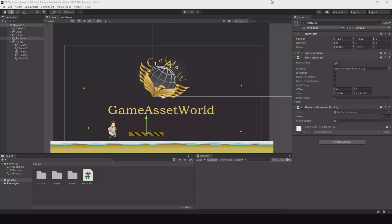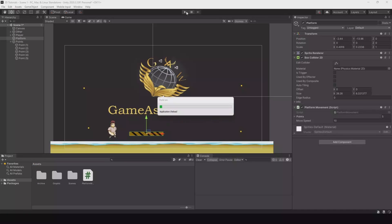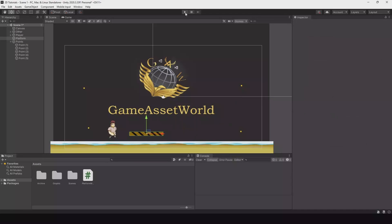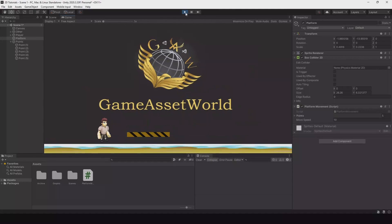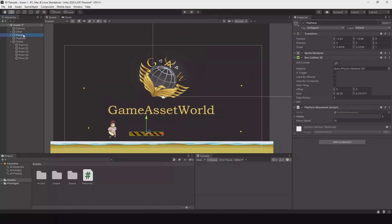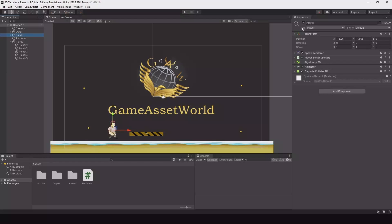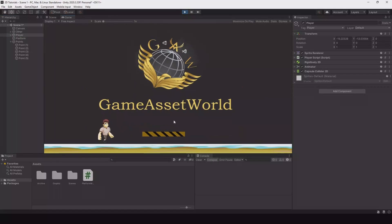Head back again and hit play. Remember that your player should be tagged as 'Player'. So let's hit play again.